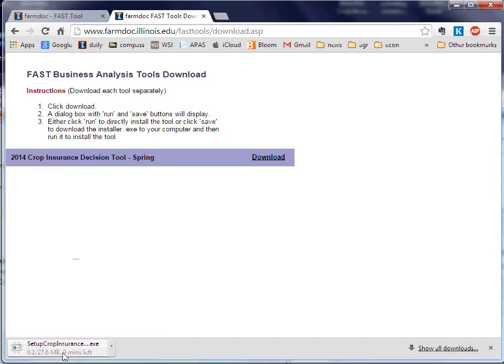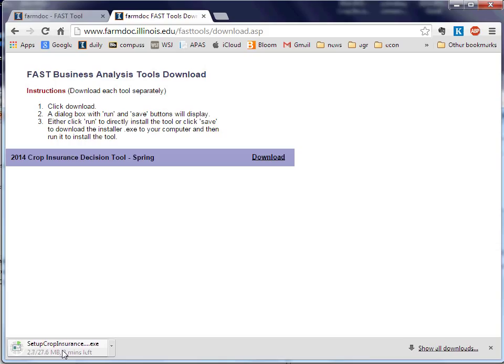Click Download, and you'll see we bring down this setup crop insurance EXE. Once it's downloaded, click on it, and that EXE will unwrap the Excel spreadsheet as well as the other files, put it into a file, and then it will bring up Microsoft Excel and bring in the Crop Insurance Decision Tool.